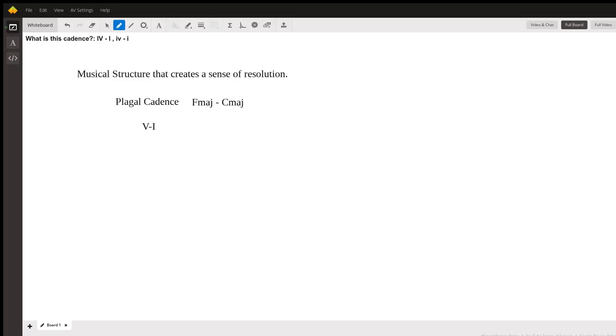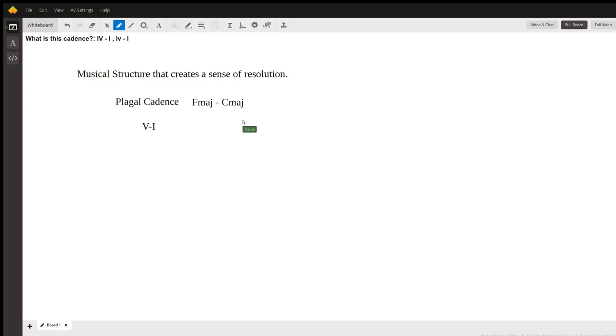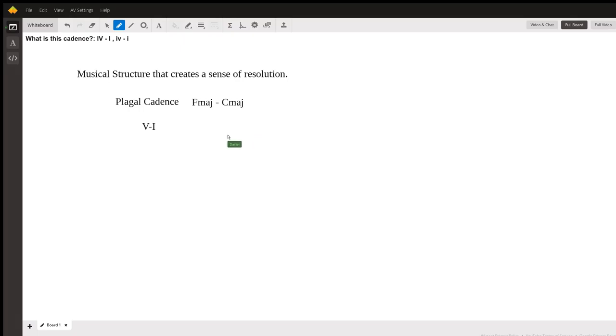So that would be a 5-1 cadence. So I believe that's a pretty good summary of a plagal cadence, the four to one cadence that we hear often in common practice music, and people have been using it for hundreds of years.